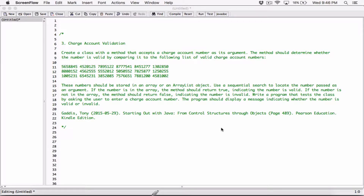Create a class with a method that accepts a charge account number as its argument. The method should determine whether the number is valid by comparing it to the following list of valid charge account numbers. These numbers should be stored in an array or ArrayList object. Use a sequential search to locate the number passed as an argument. If the number is in the array, the method should return true, indicating the number is valid. If the number is not in the array, the method should return false, indicating the number is invalid. Write a program that tests the class by asking the user to enter a charge account number, and the program should display a message indicating whether the number is valid or invalid.